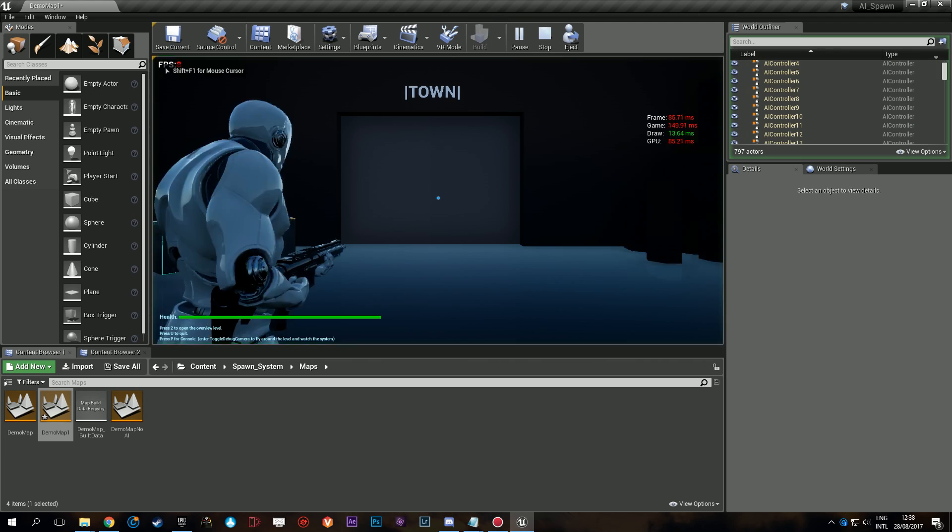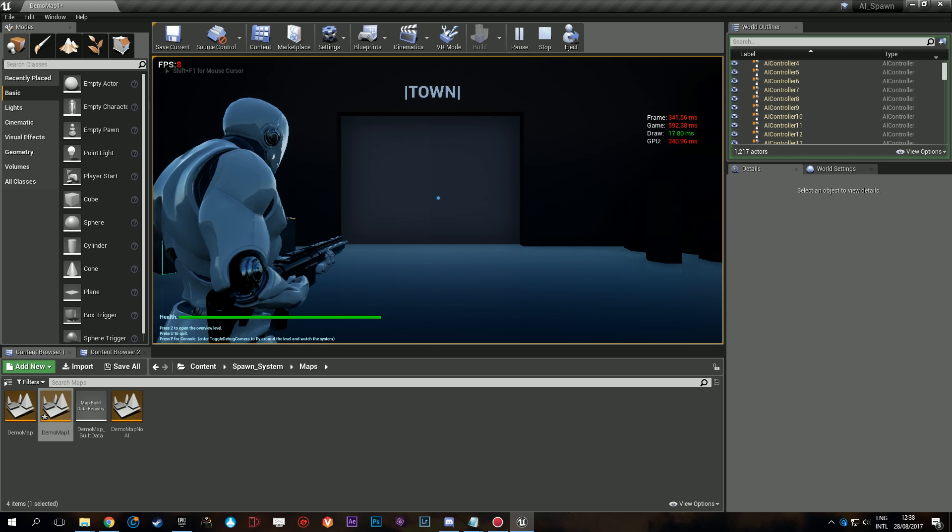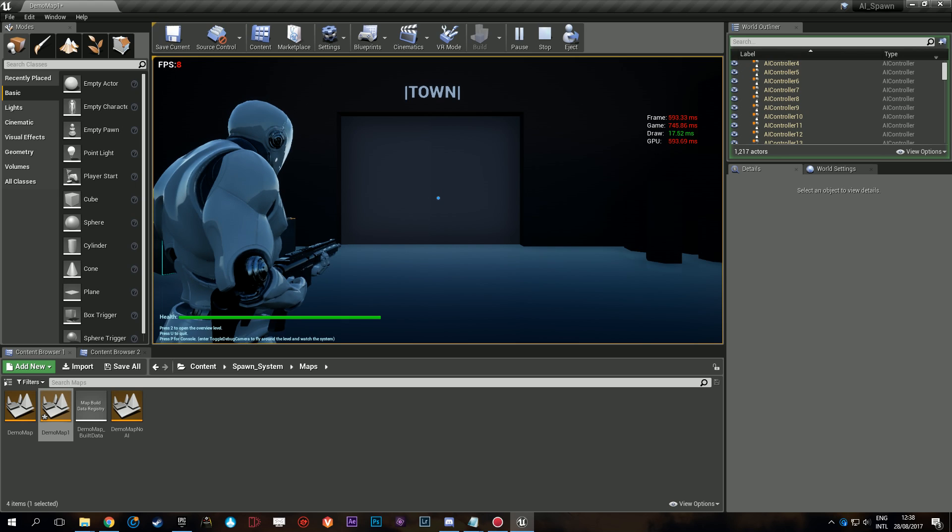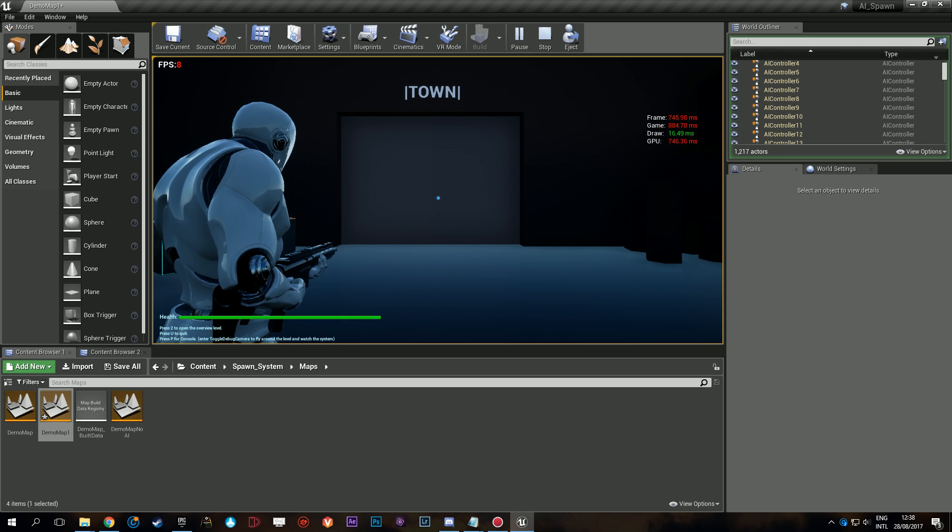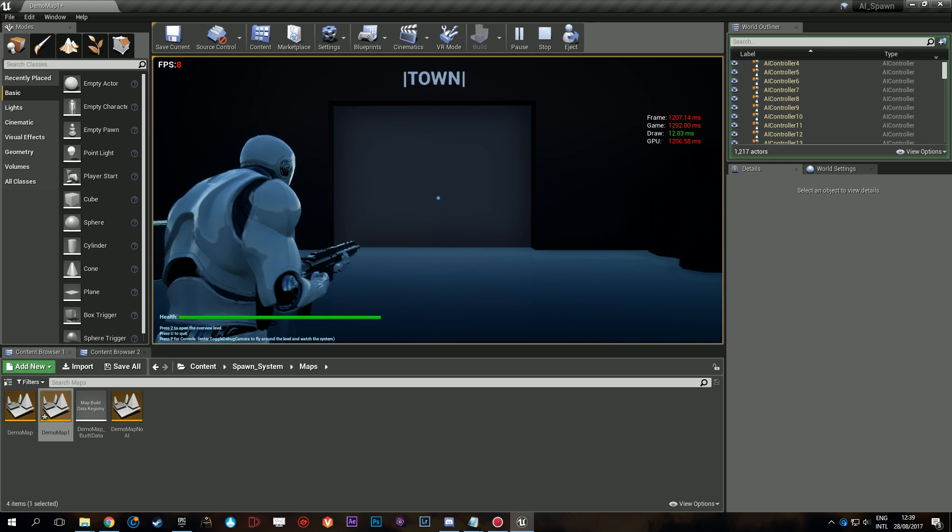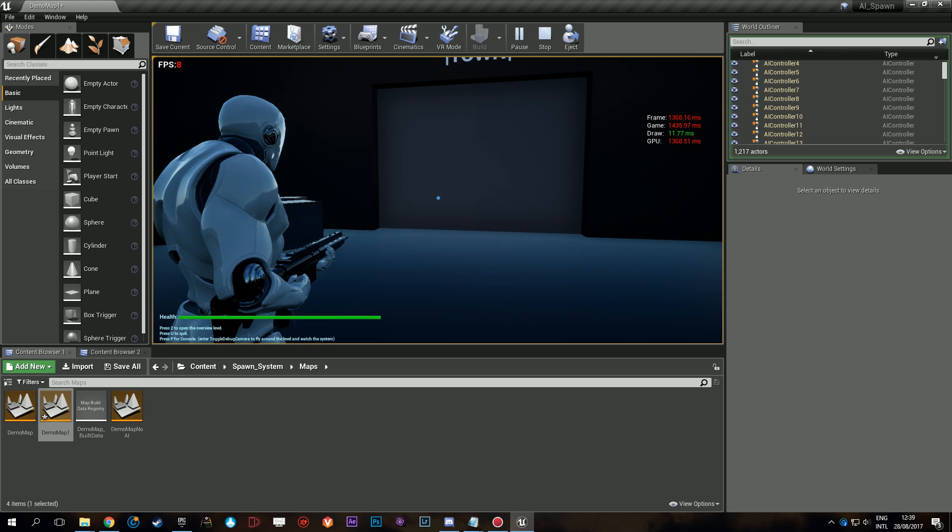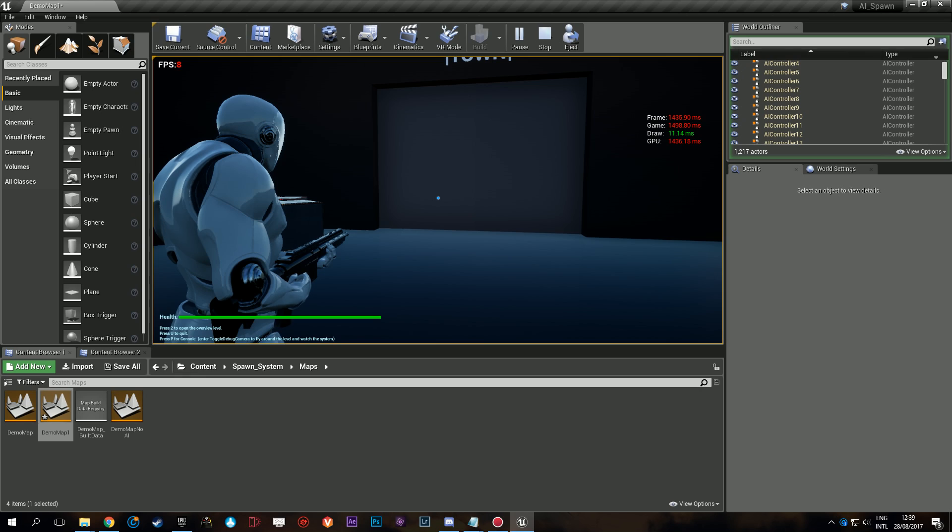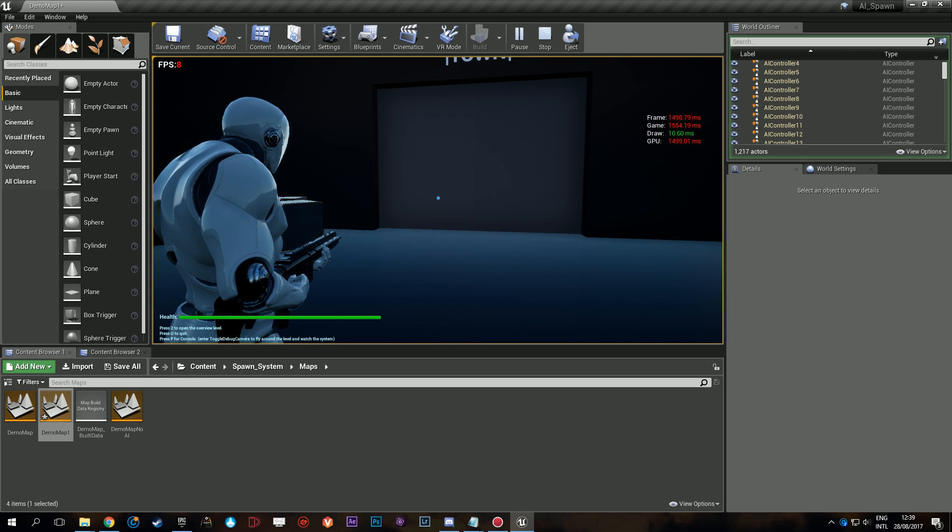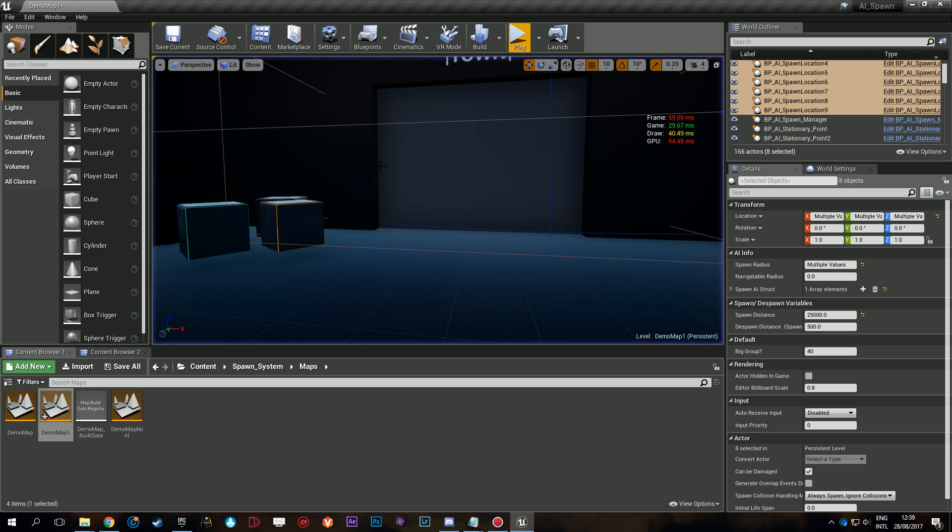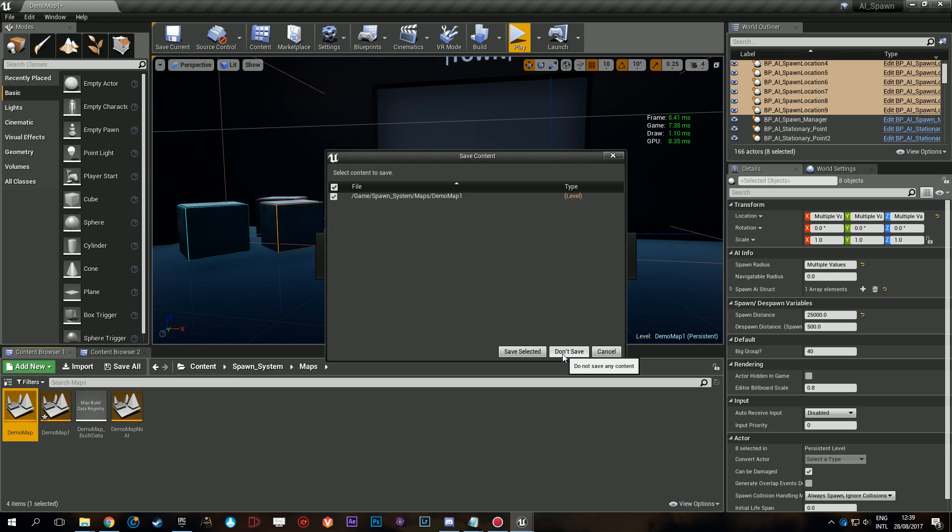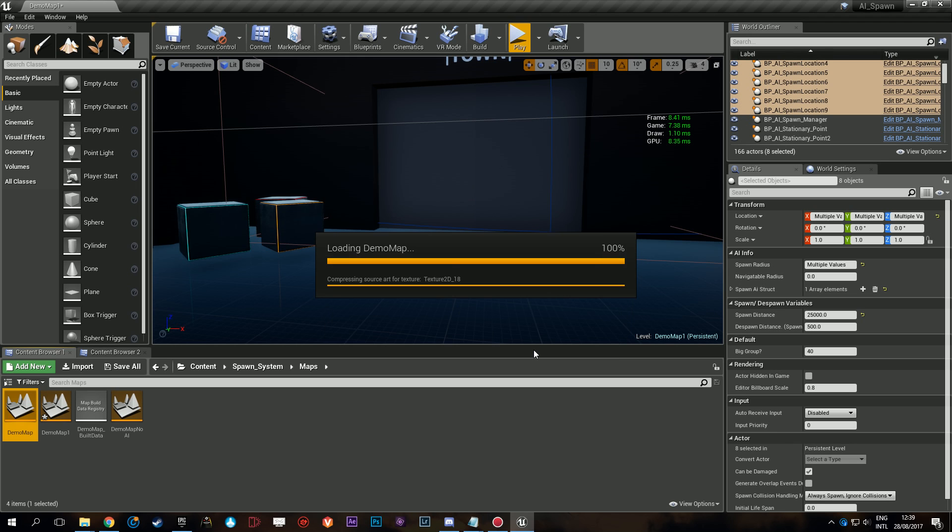Now all the AI are being spawned and put into the level. Once they're there it should stabilize a bit and then we can have a look at how much... okay maybe I overdid it a little bit. I thought I could go up to 75. All right, how about we'll just come back, I'll stop this for now and I'll just open the demo map with the spawn system actually enabled and we'll come back later with a lower number.